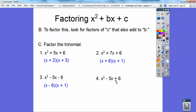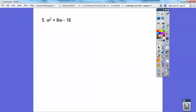How about this one? Factors of positive 6 that add to negative 5. A negative times a negative is a positive, so it's going to be negative 2 times negative 3. And negative 2 plus negative 3 equals negative 5. Now factors of negative 16 that add to 6 — 8 times negative 2 equals negative 16, and 8 plus negative 2 equals 6. So it's going to be (W + 8)(W - 2).